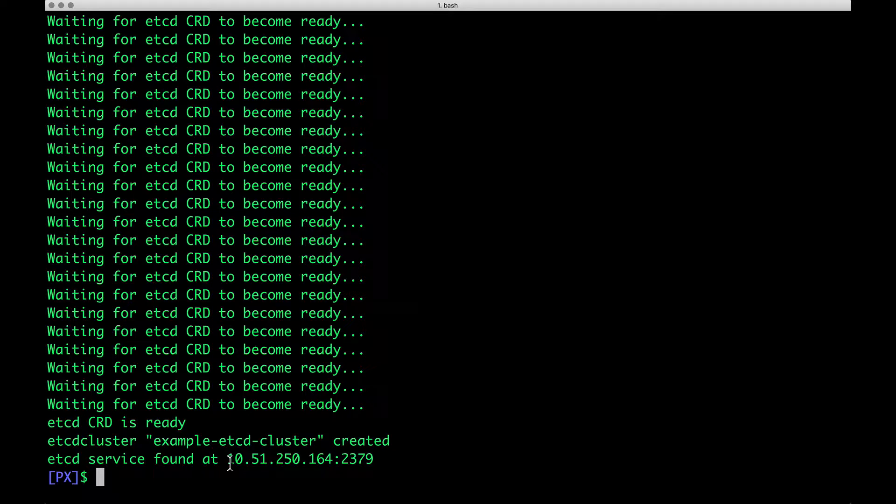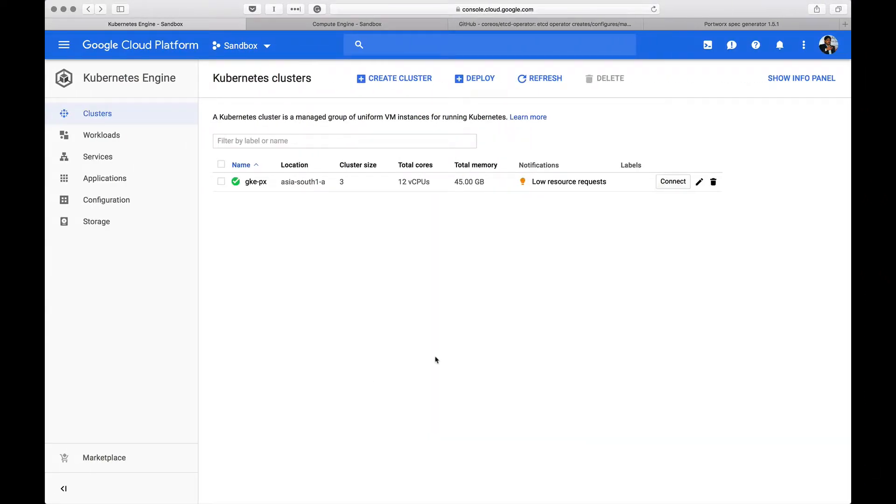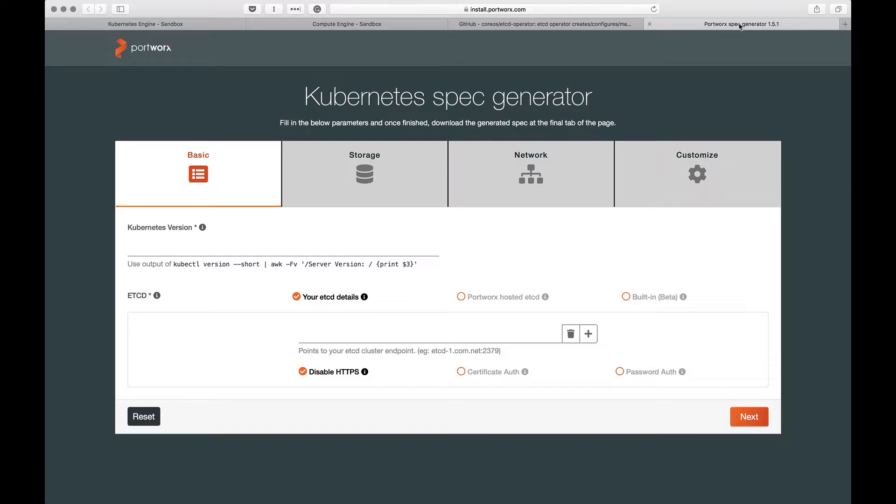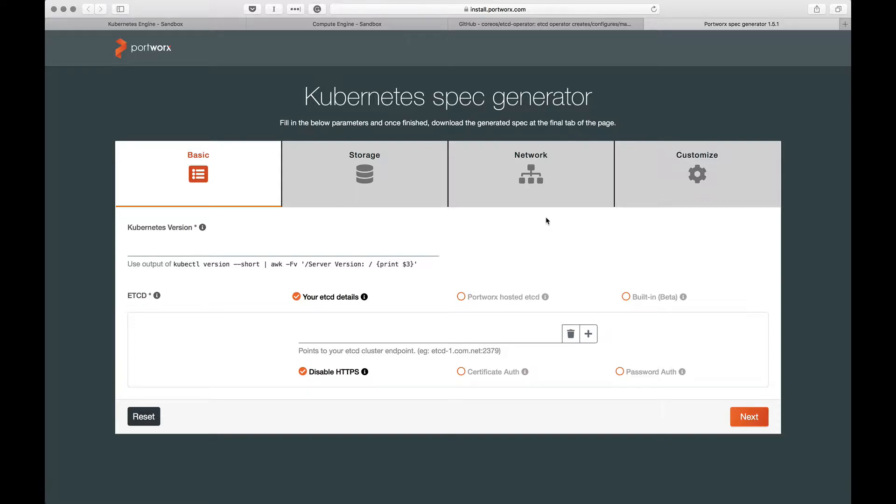We'll come back and revisit this. With the first step done, let me show you the spec generator for Portworx meant for Kubernetes. There are four configuration options. As you see here, this is a wizard-style configuration tool to install Portworx on Kubernetes. We need to populate certain details.